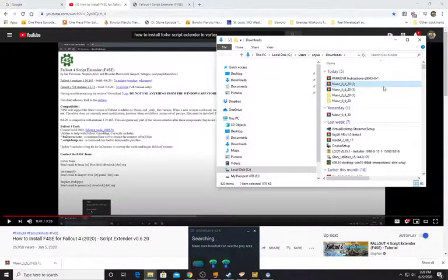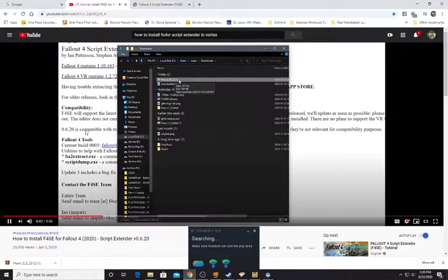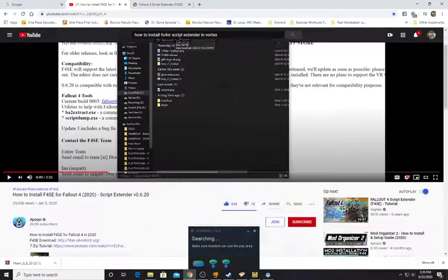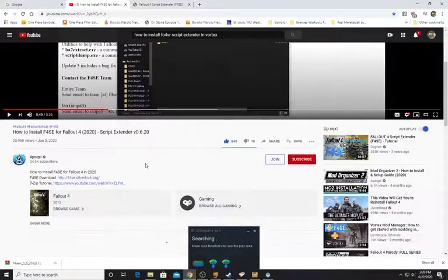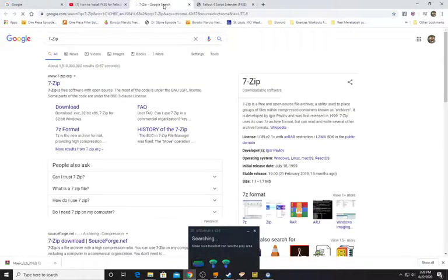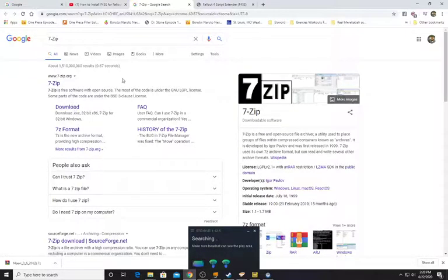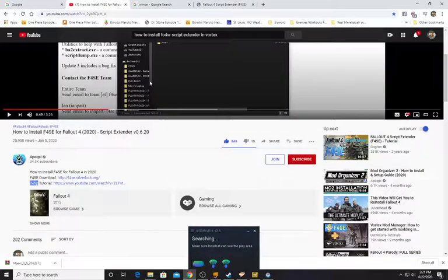Here it is — it has downloaded. We can open up our downloads folder and see the F4SE archive. You will need 7-Zip for this step. You can either use 7-Zip or WinRAR. 7-Zip is more free, and WinRAR also has a free download. Either works fine.